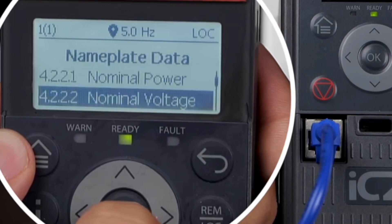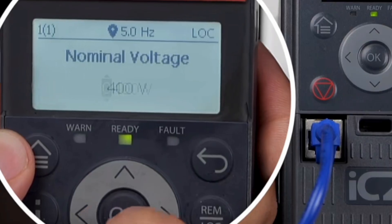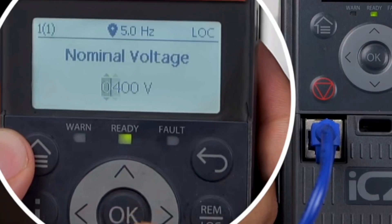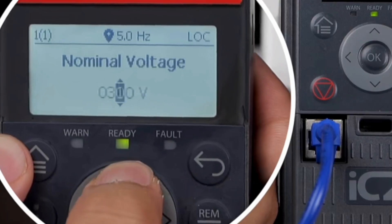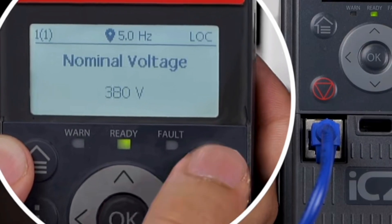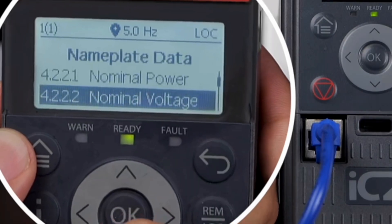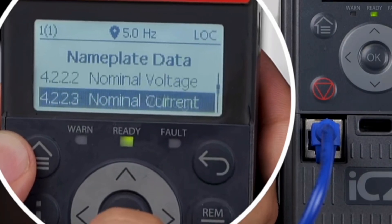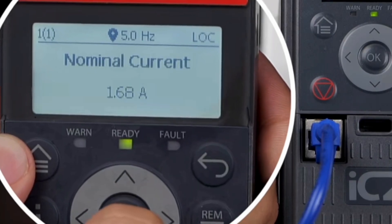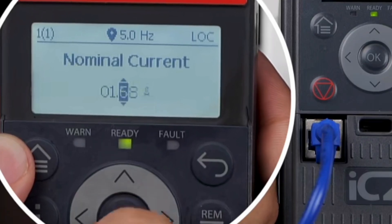Select parameter 4222 and set the motor nominal voltage to 380 volts. Then select parameter 4223 and set the nominal current to 1.56 amps.